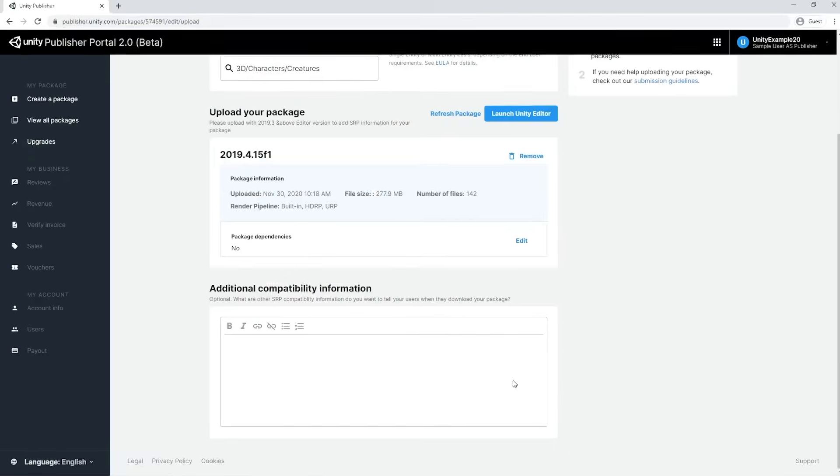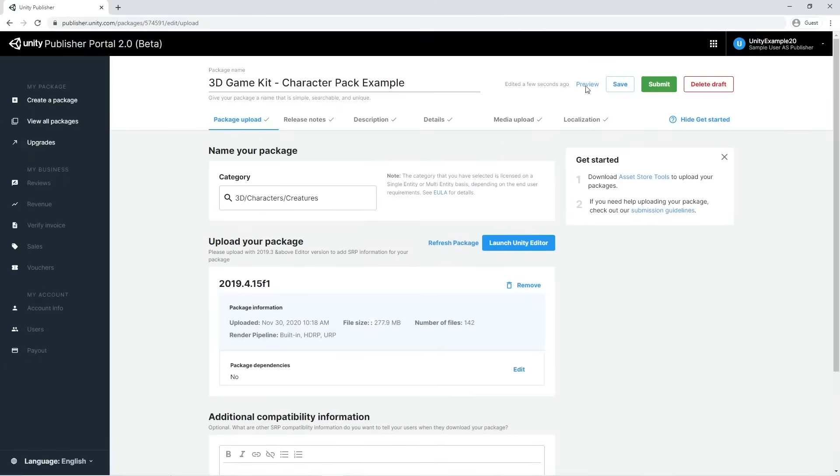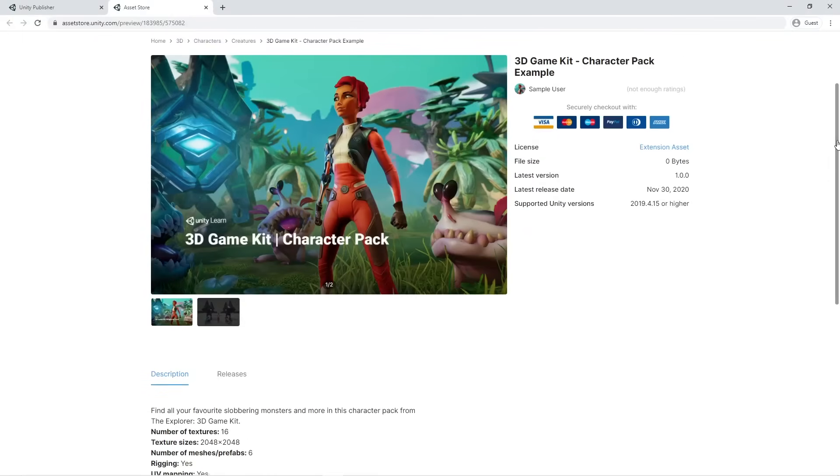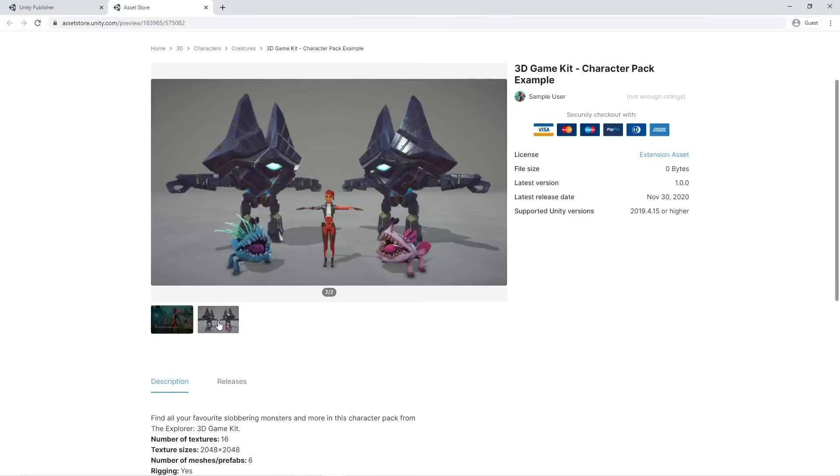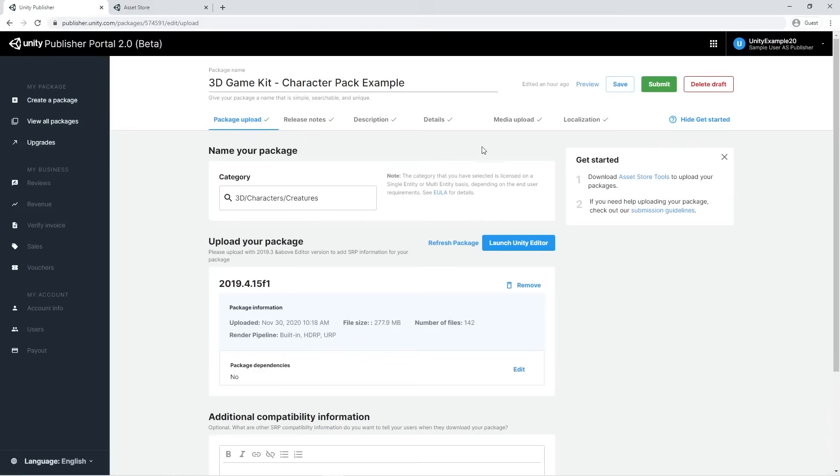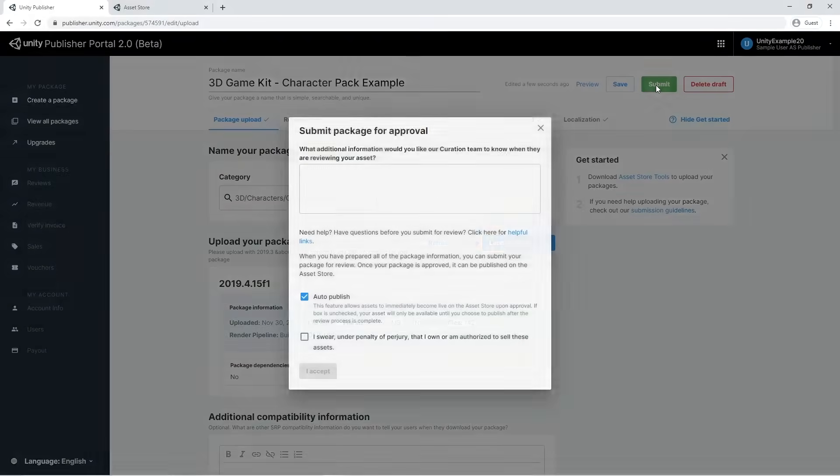Before submitting, let's check the Asset Store page preview of our package. Everything seems okay. So we're now ready to save and click Submit.